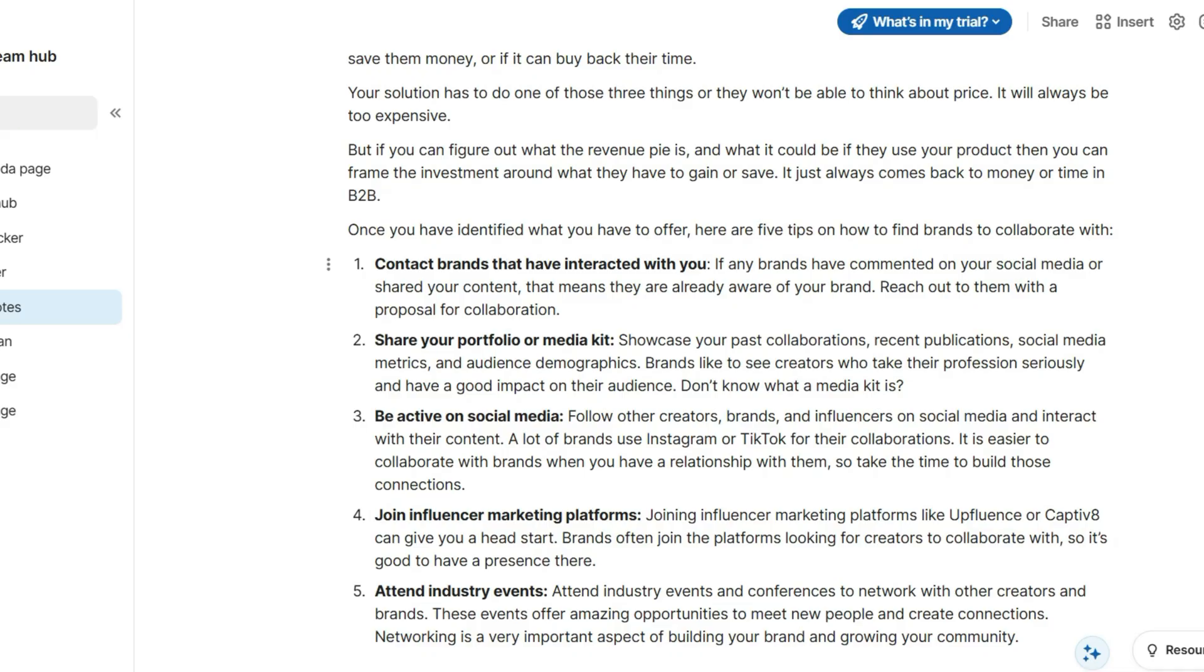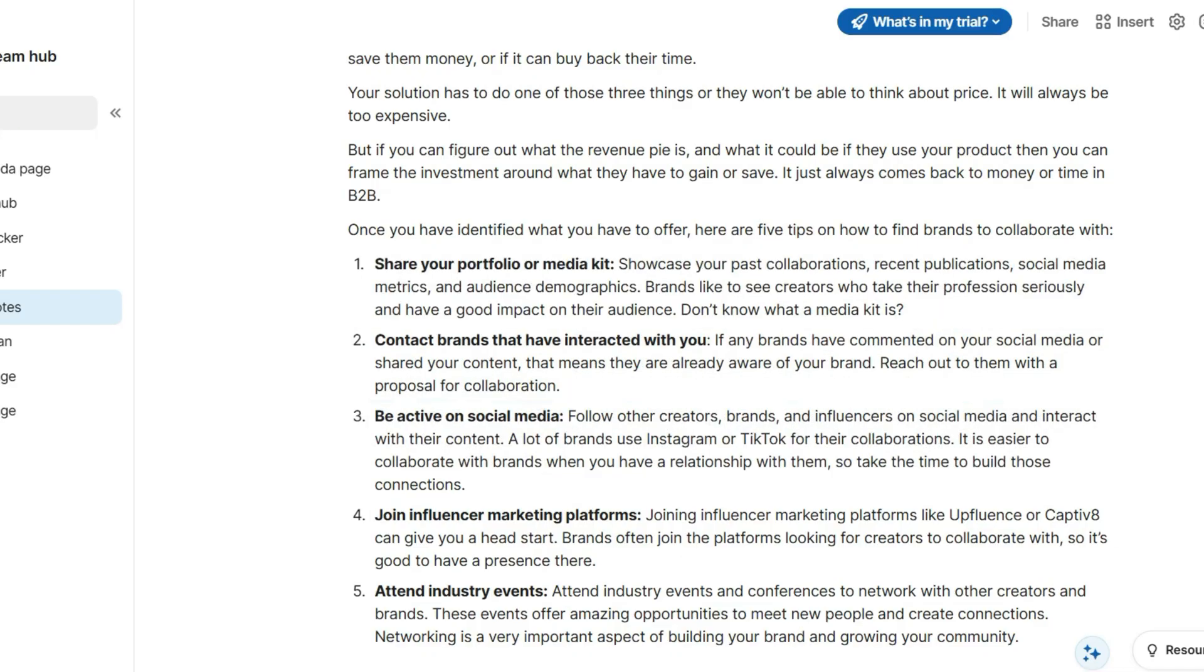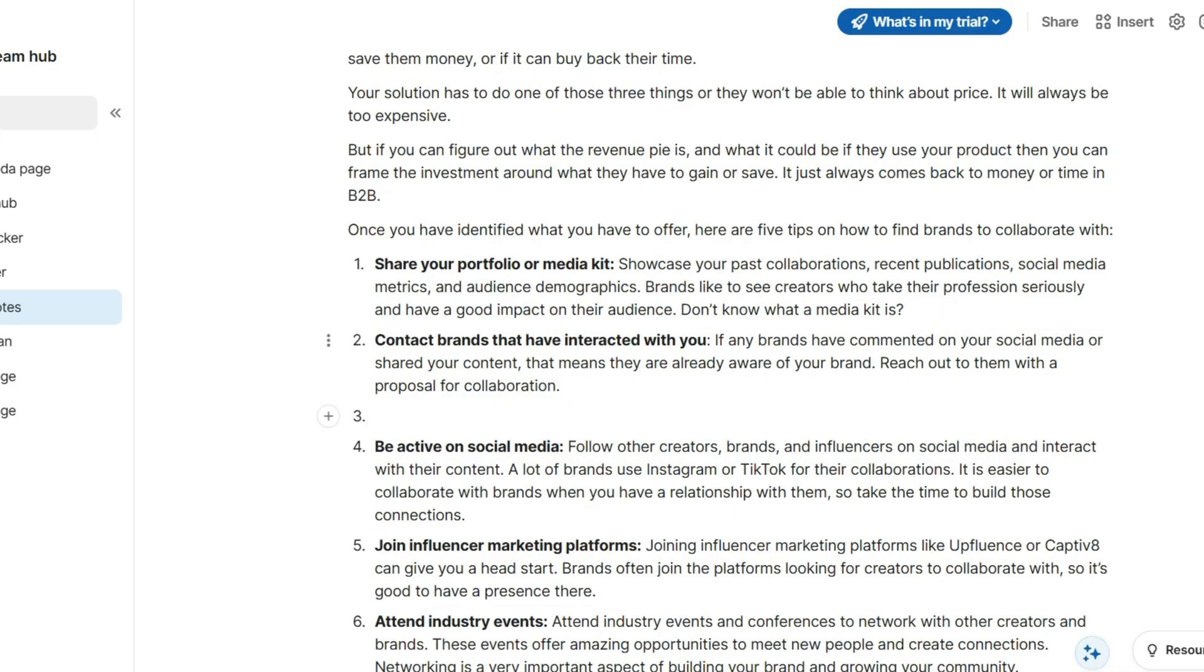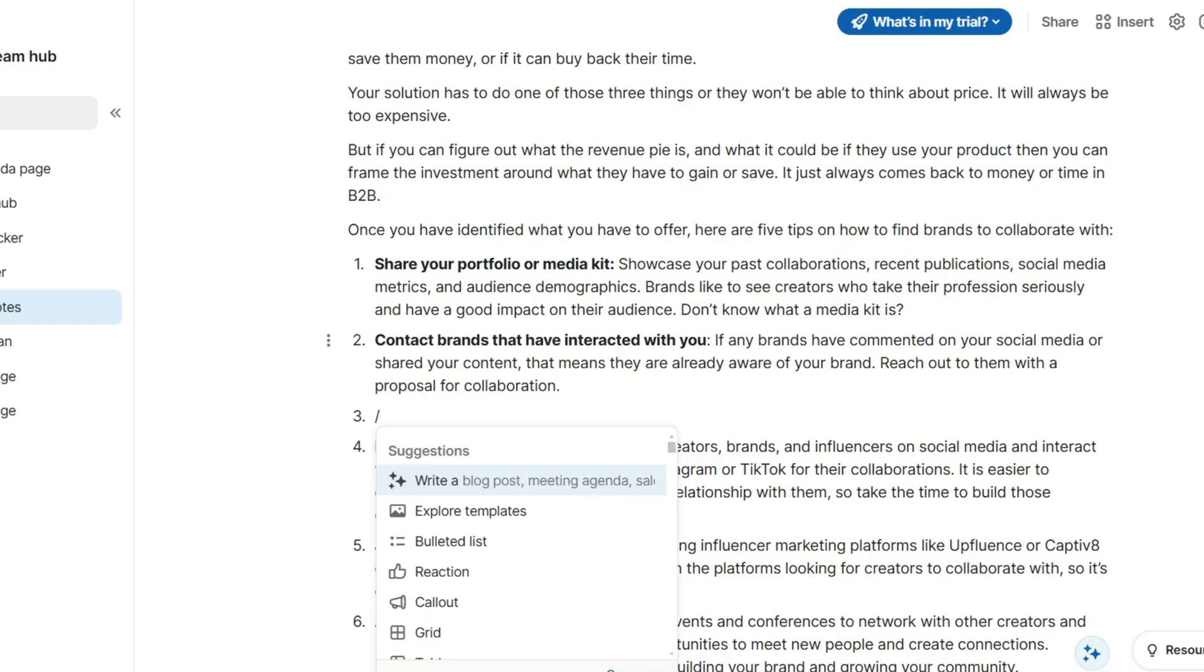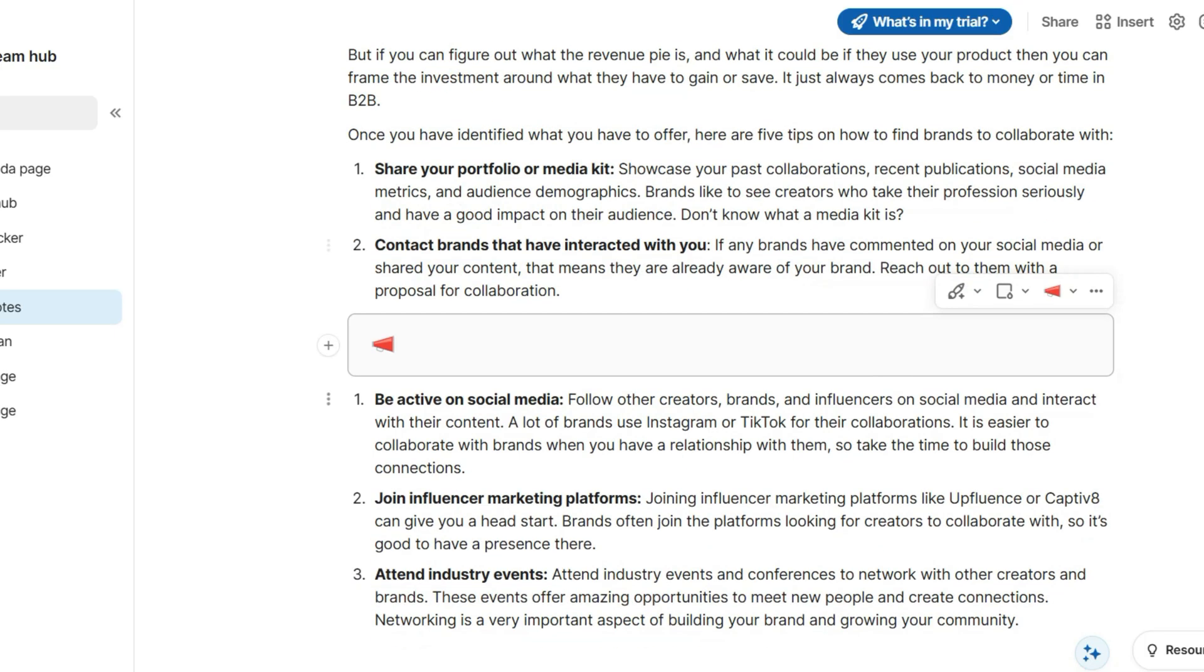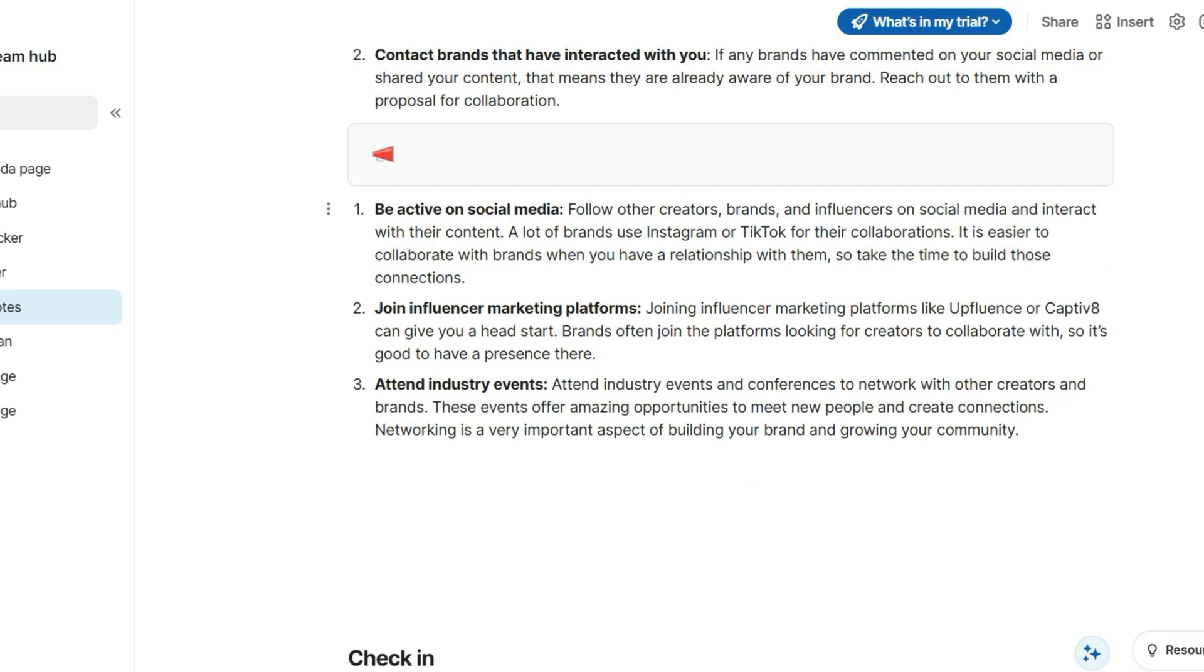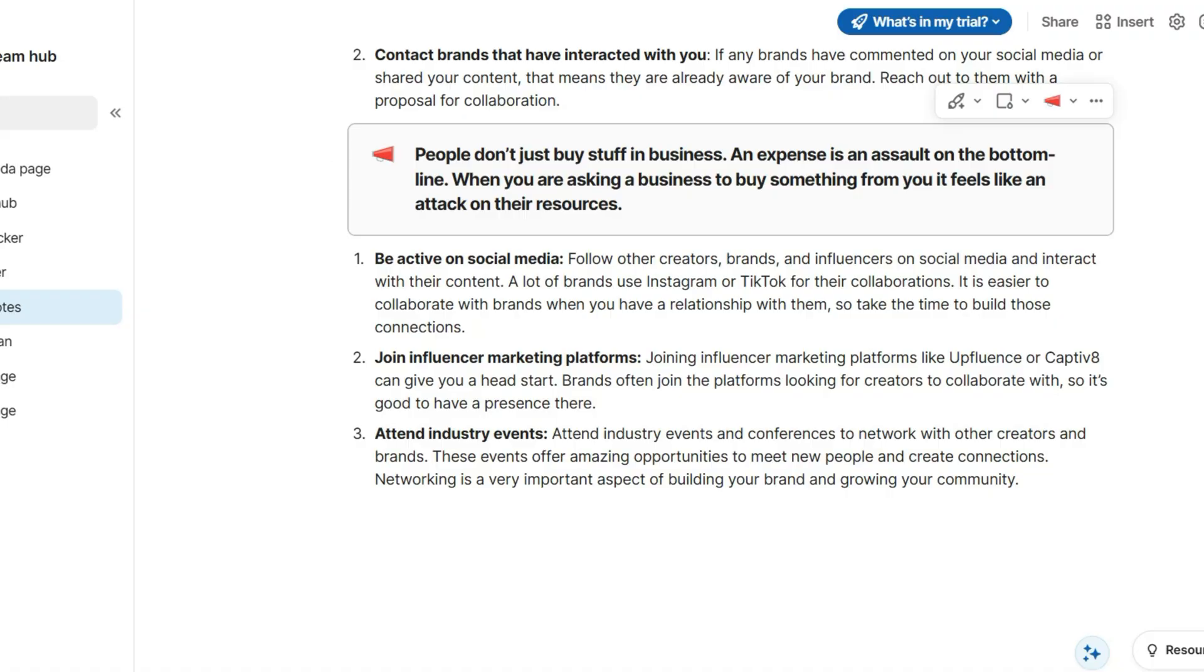Thanks to its collaboration features, Coda is very ideal for startups, small teams, and freelancers. When writing notes, it works similarly to Notion. It uses blocks to structure your content. You can use different paragraph styles, white quotes, callouts, and more.